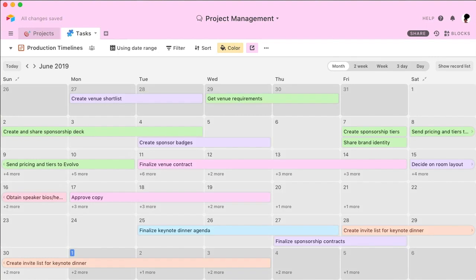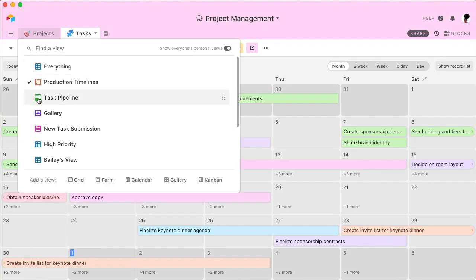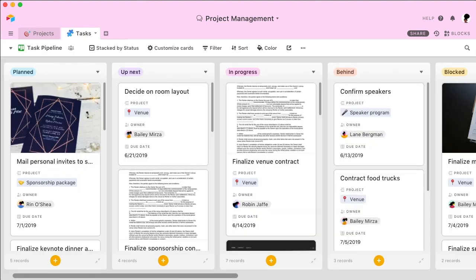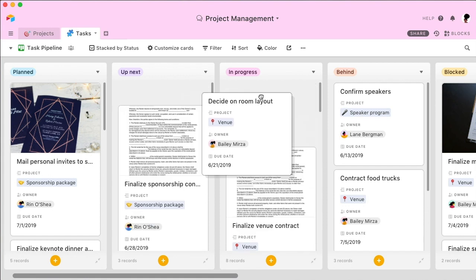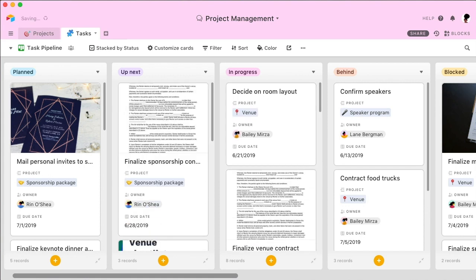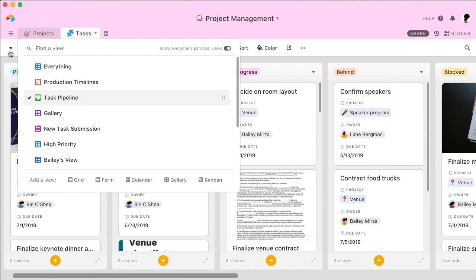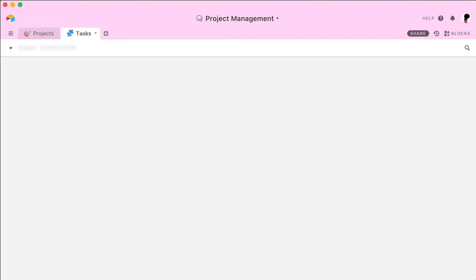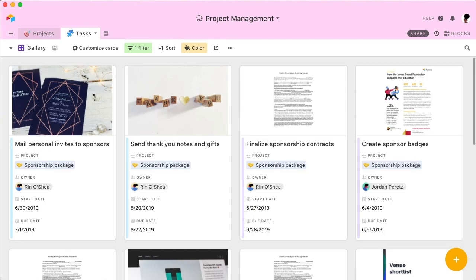You can use a status field to visualize all of your records on a Kanban. With Kanban View, you can establish a production pipeline and easily move tasks through different stages. And if you'd like to highlight your visual attachments, you can view your information in a gallery.